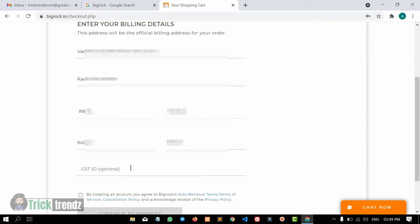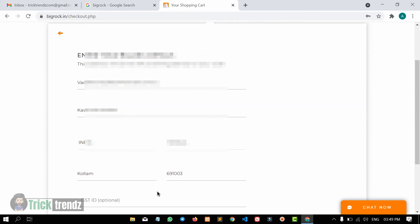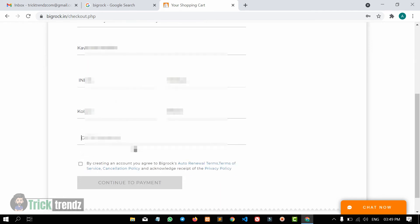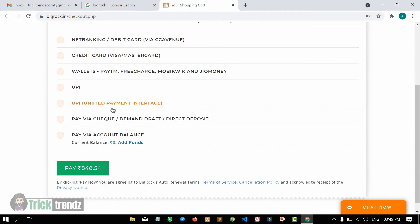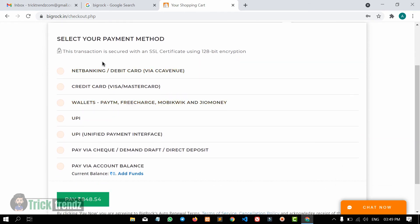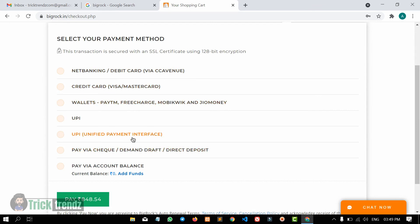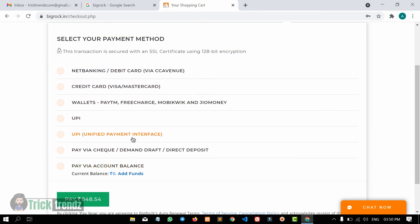Now we have to fill in the GST ID here. Then we need to enter the address and accept the terms and conditions. Click on the 'Continue to Payment' button. Then you can add a payment option — there is a credit card, NetBanking, Google Pay, and UPI wallets.